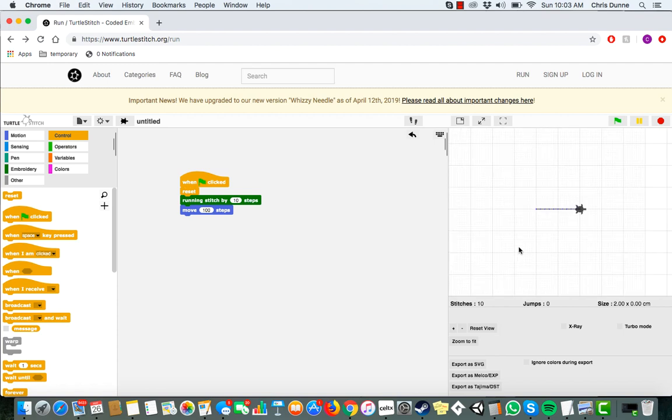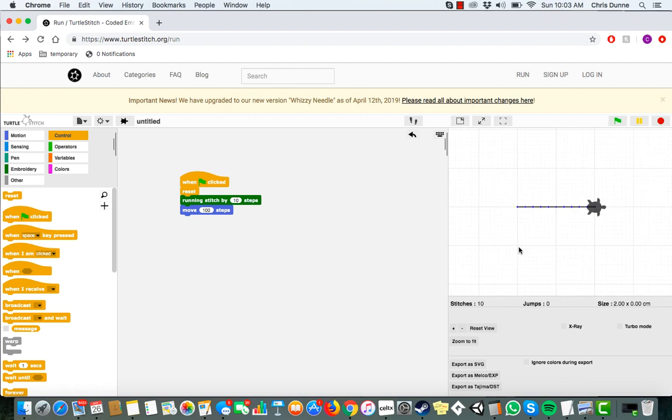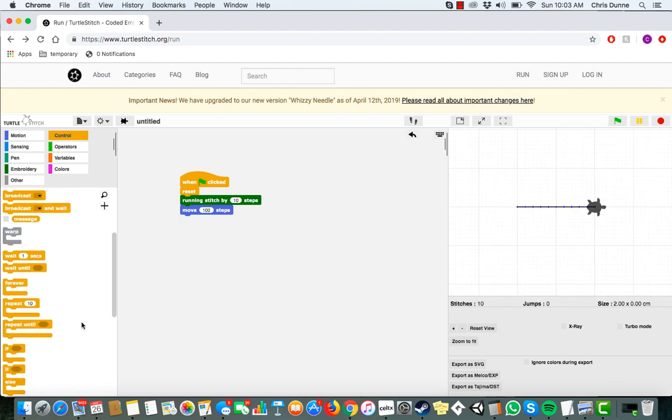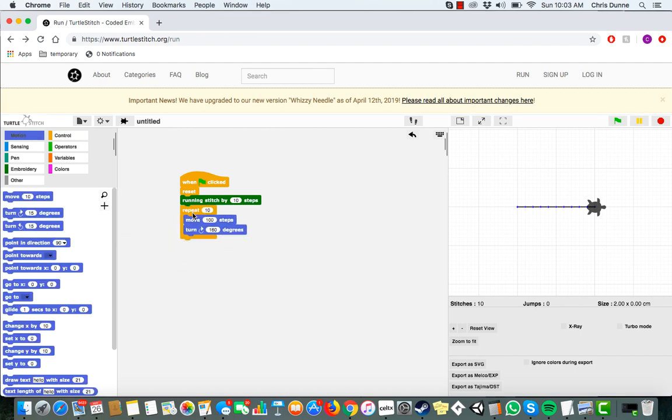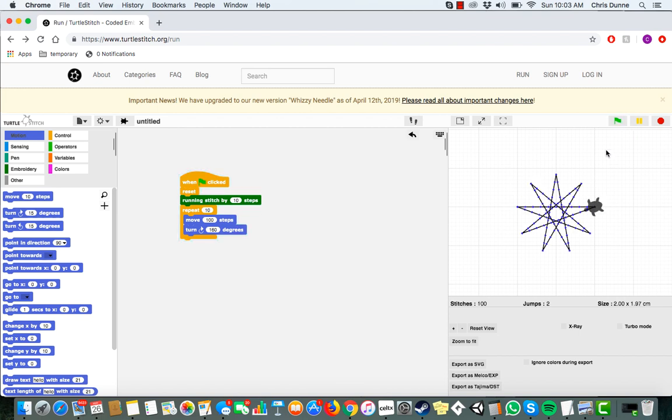It's a little boring though, so let's put our move block inside of a repeat 10 and slap a turn 160 degrees below it. Now we have this cool little star design. That's pretty impressive, right?